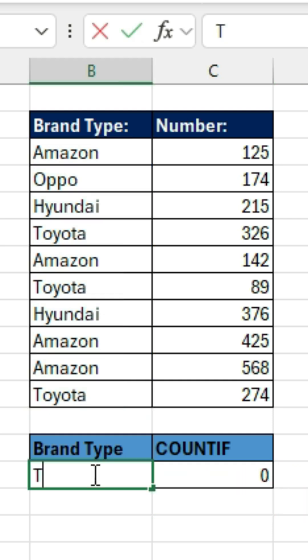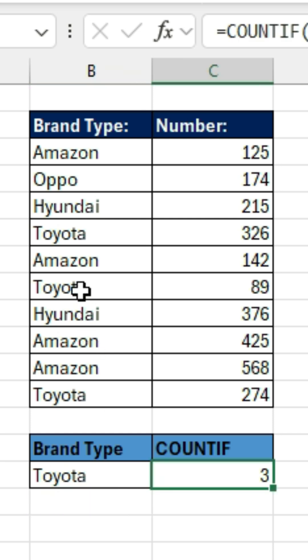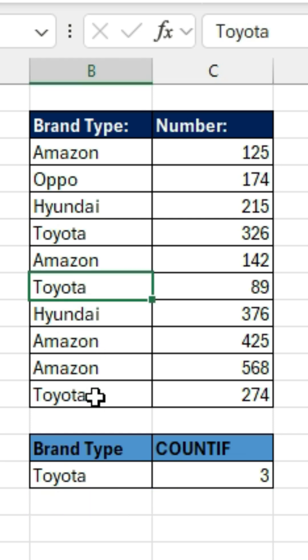So notice if I type Toyota here, it tells me how many times Toyota is listed in this list. And so we have 1, 2, 3.